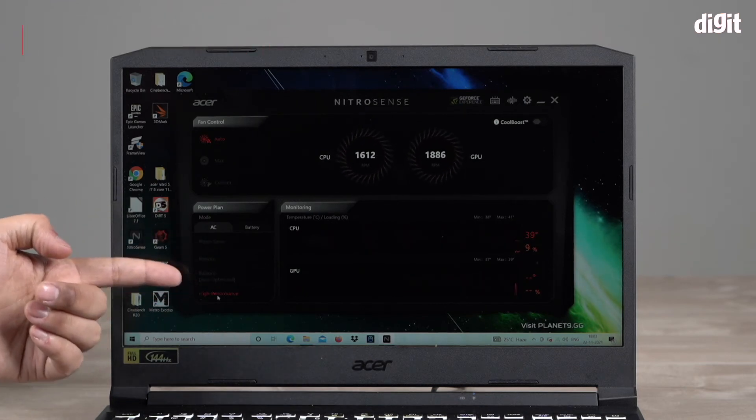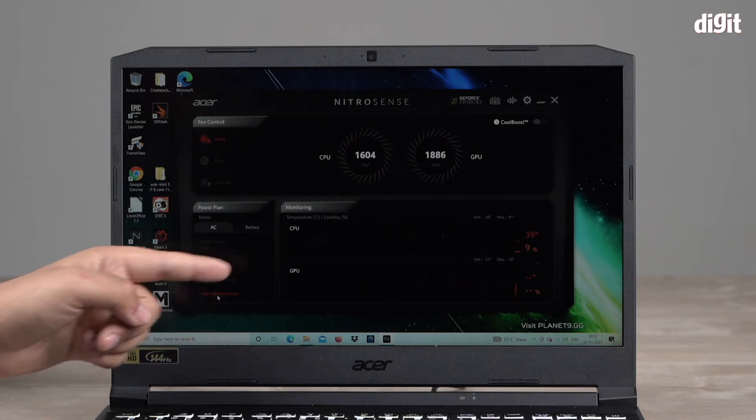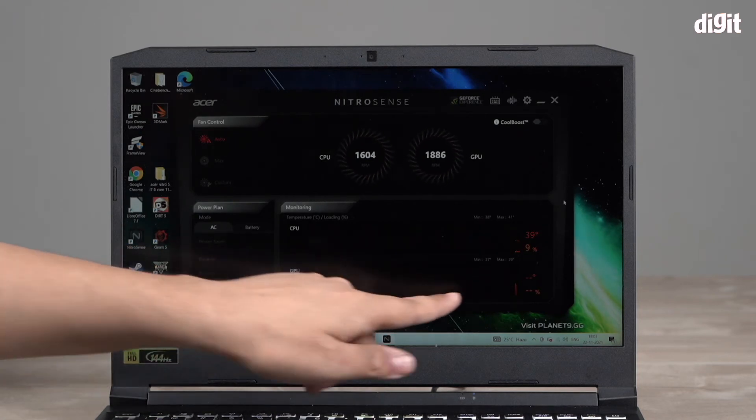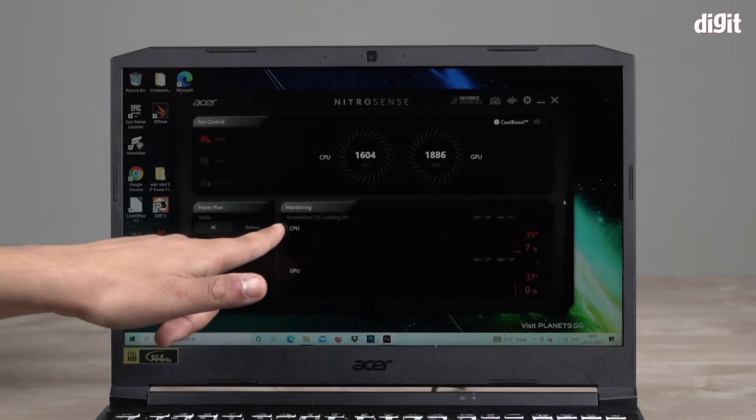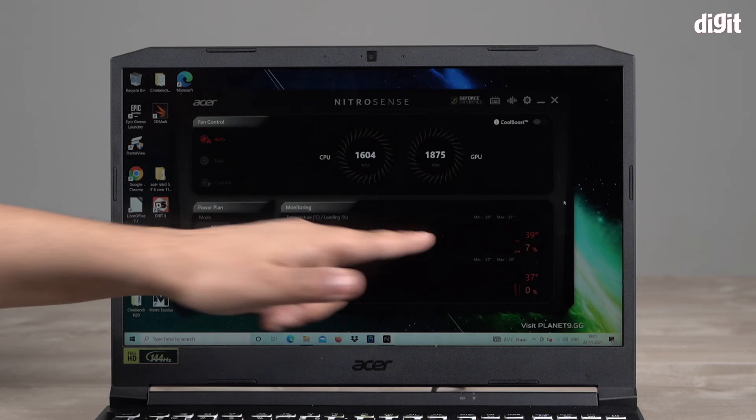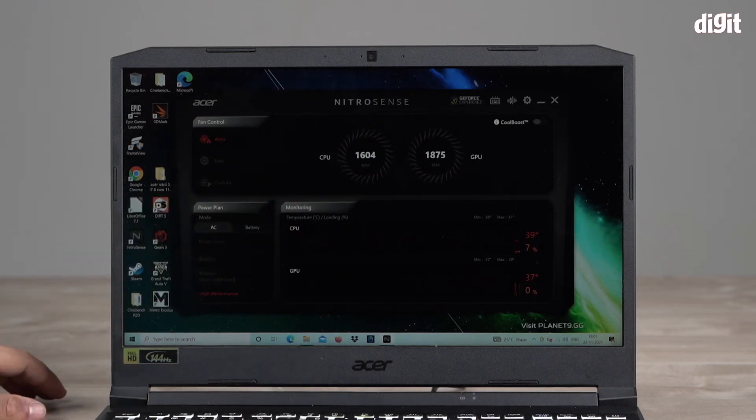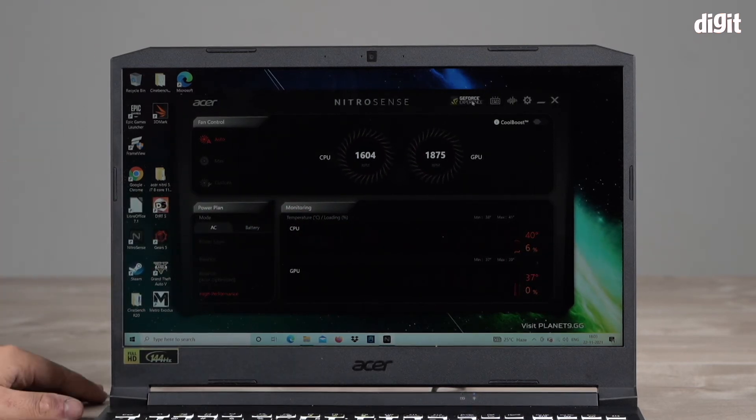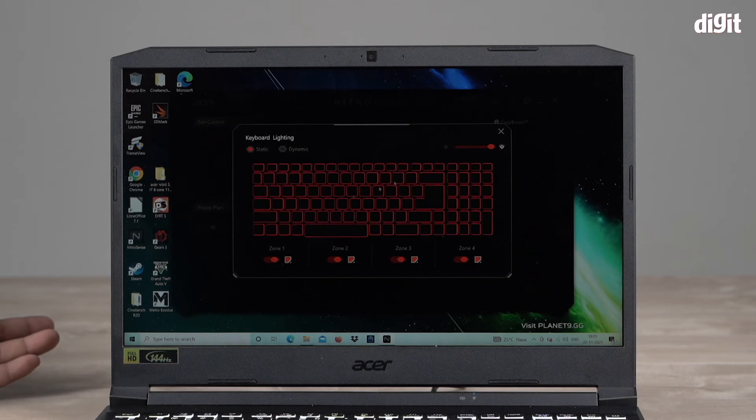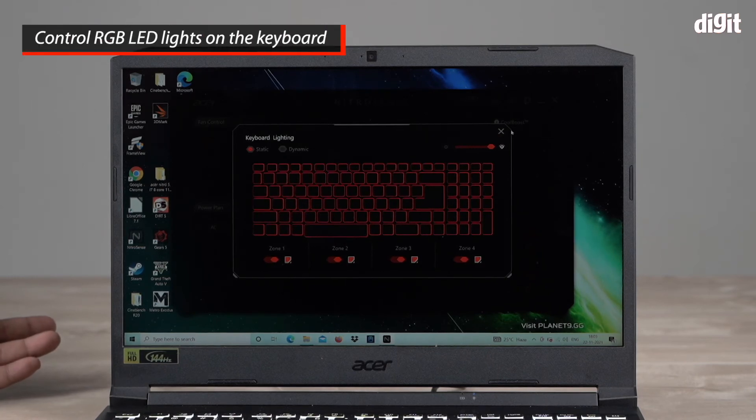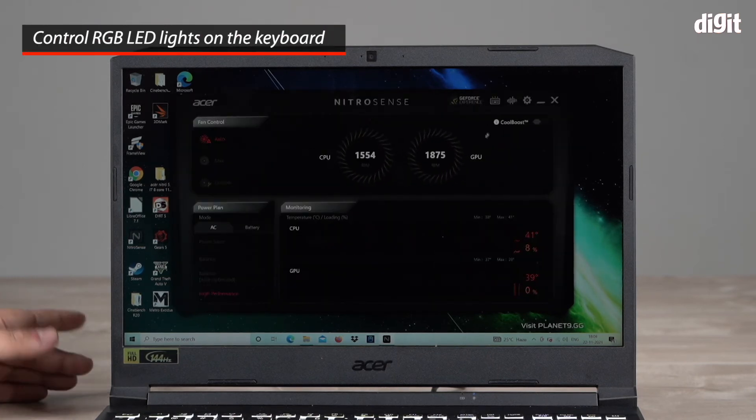There's also a monitoring tab which lets you monitor the temperatures of the CPU and GPU so very useful. Up here you can launch GeForce Experience quickly from here.